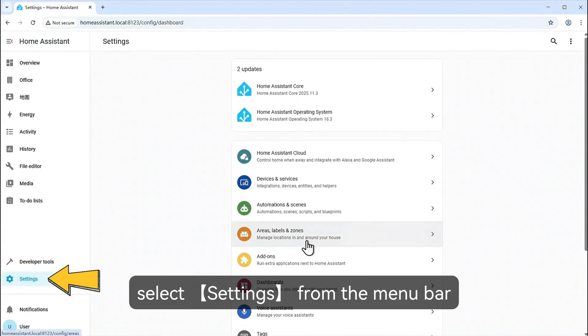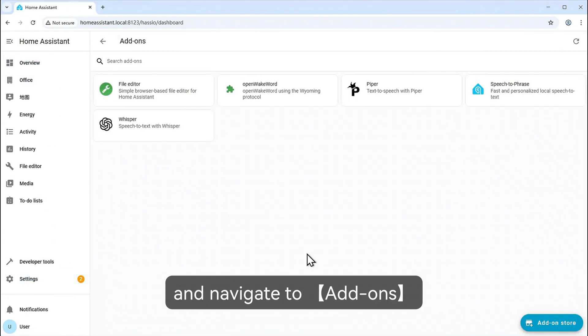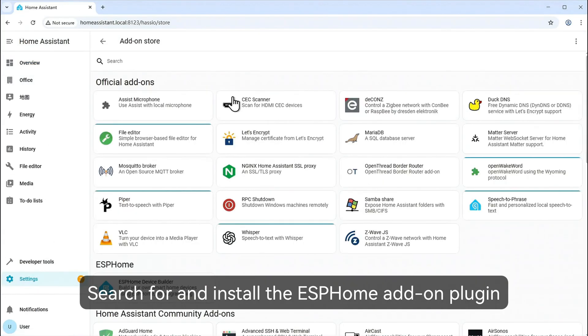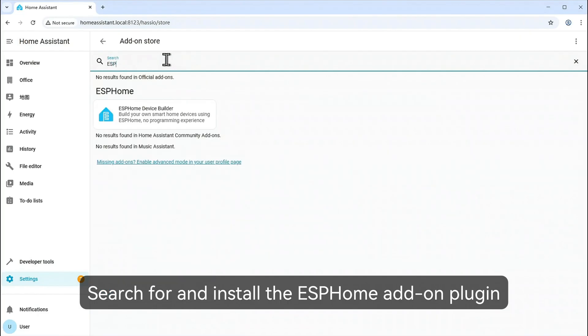Select settings from the menu bar and navigate to ADONs. Search for and install the ESPHome ADON plugin.